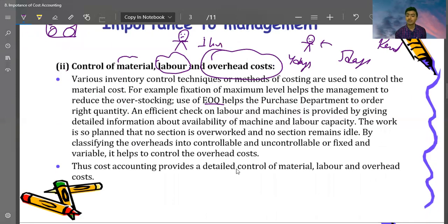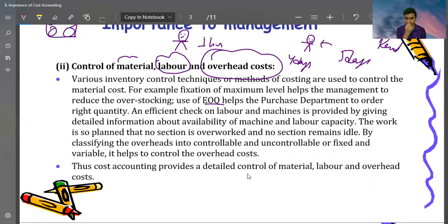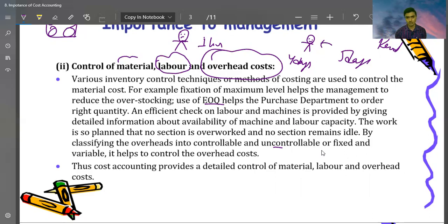Checks on labor and machine are provided by giving detailed information about availability of machines and labor capacity. The work is planned so that no section is overworked and no section remains idle. By classifying overheads into controllable, uncontrollable, fixed, and variable, it helps to control overhead costs. We will classify variable overhead, fixed overhead, and all related items in the next videos.